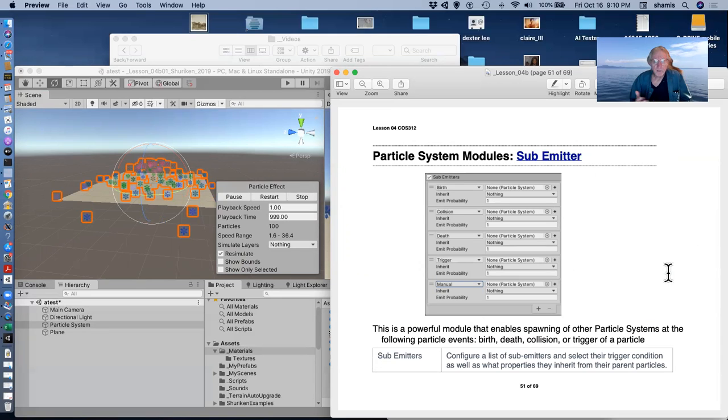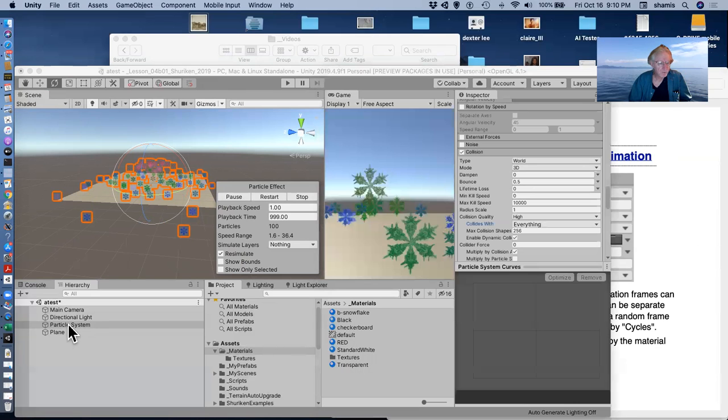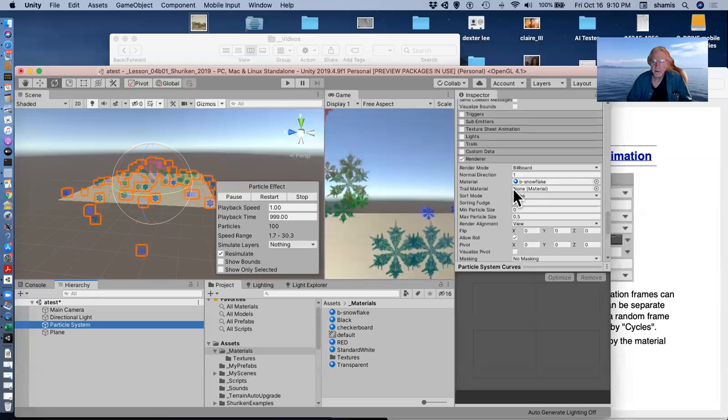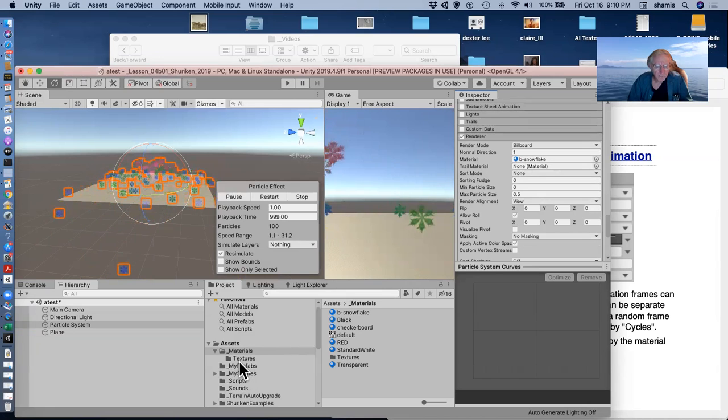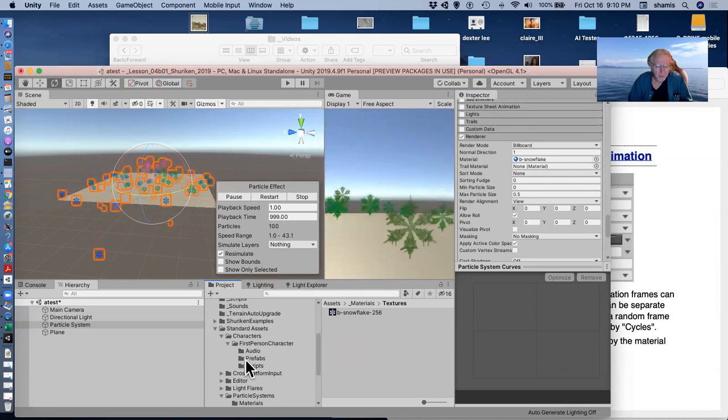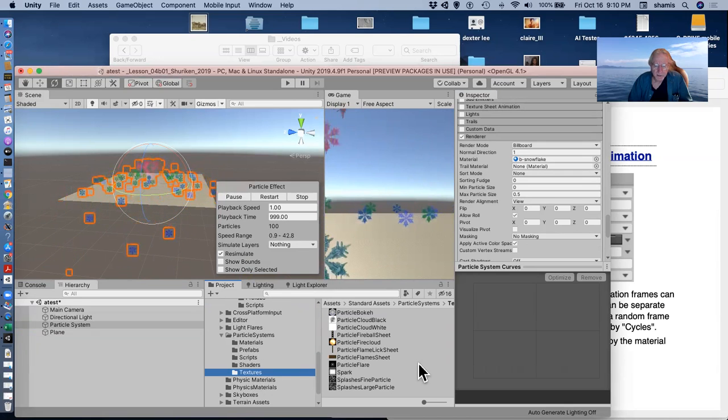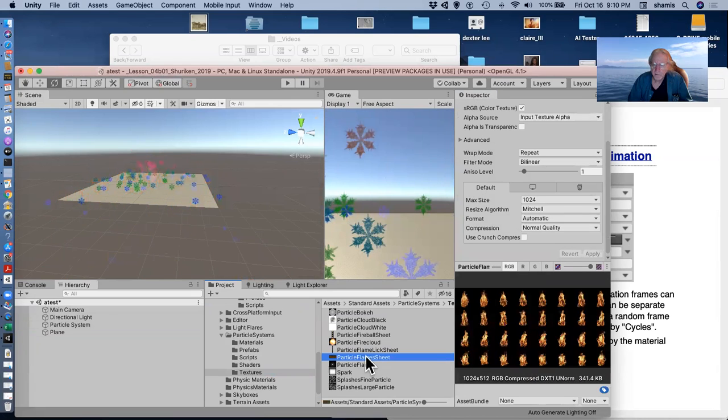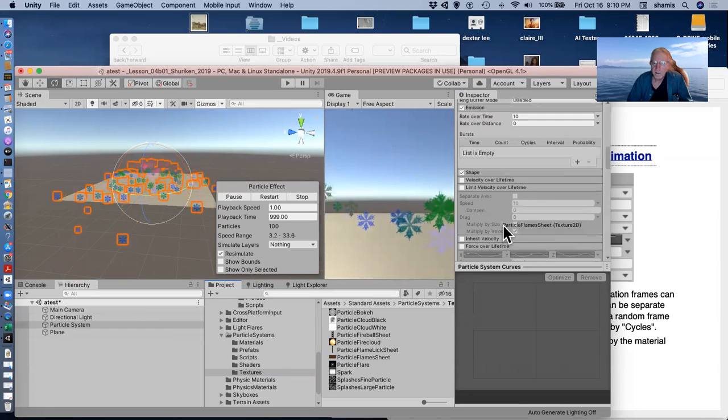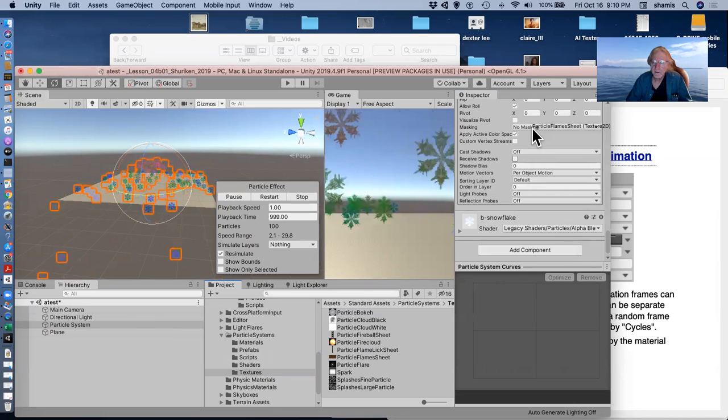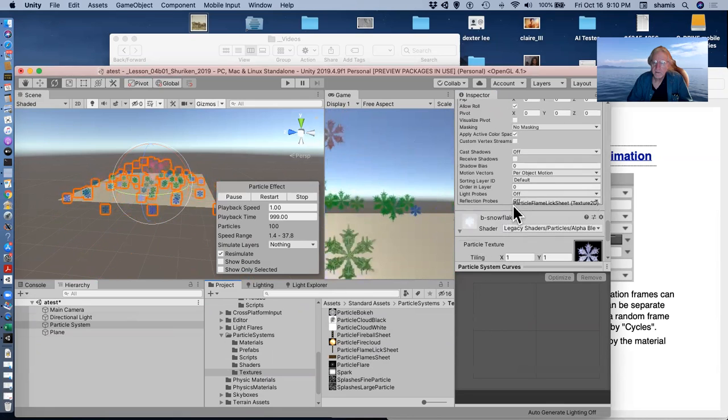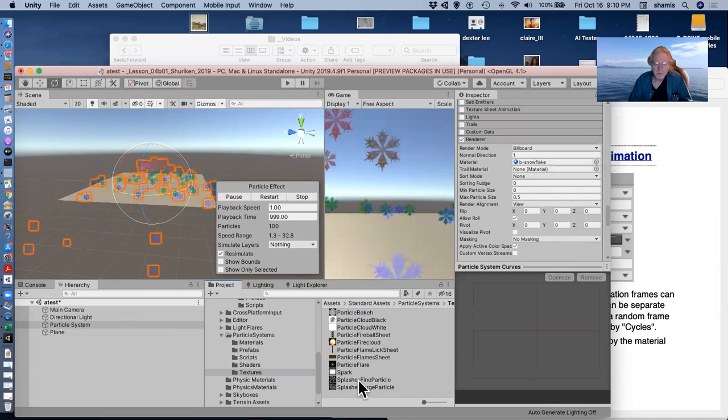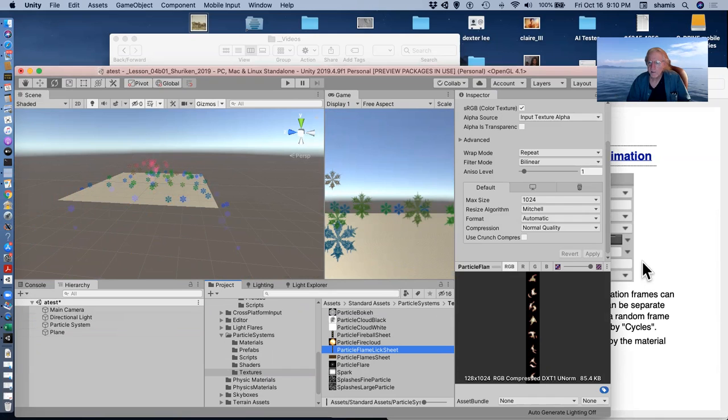The sub-emitter I'm going to come back and talk about later because that's a long one. Texture sheet animation is kind of an interesting one. I'm going to go down into my renderer and in this case, I'm going to pick a texture from the standard assets, a particle flame sheet, and I want to put that in my renderer. It's got to be a material, sorry.